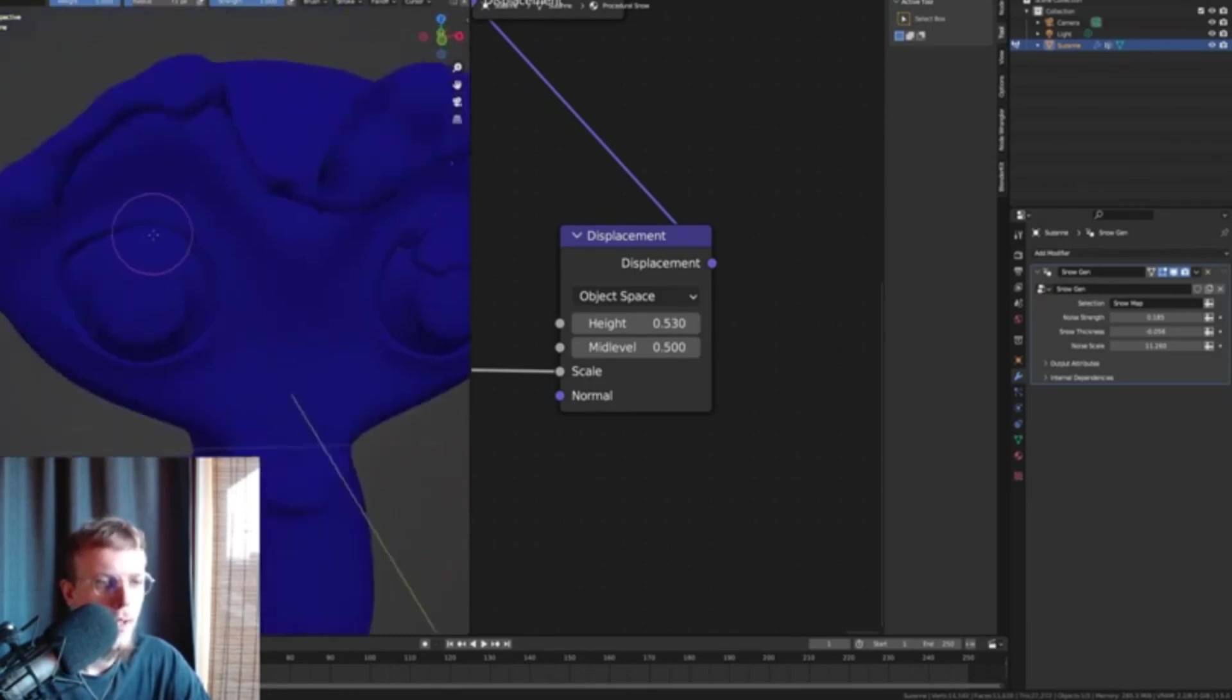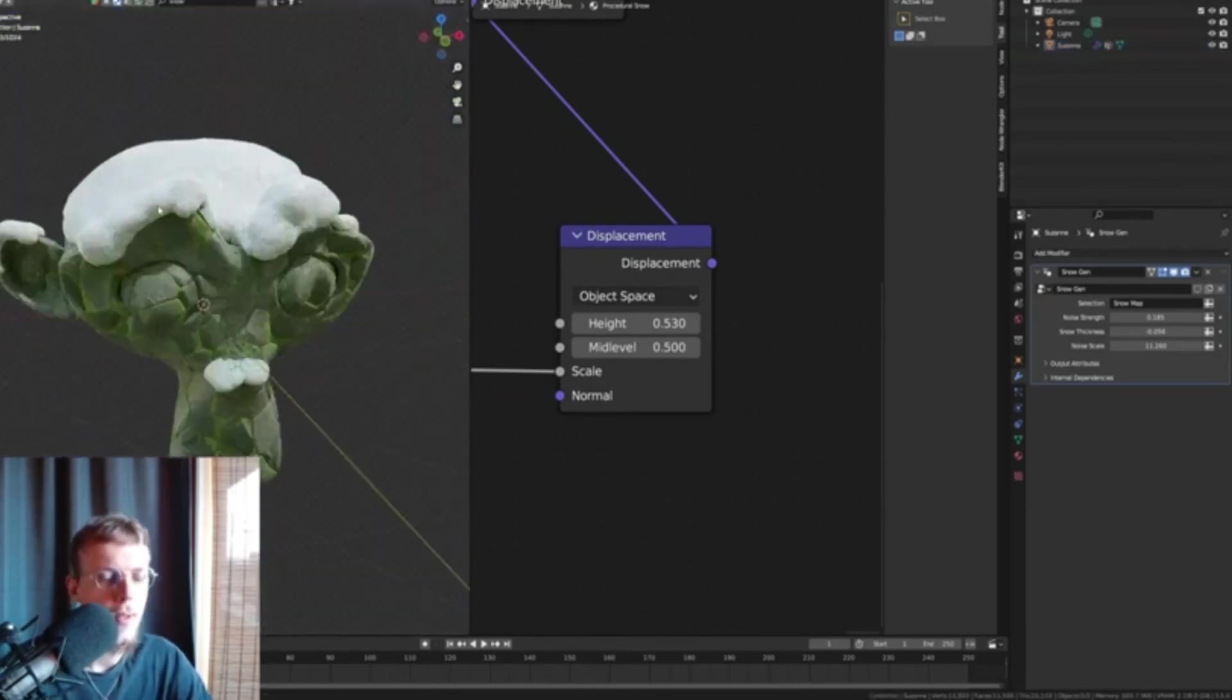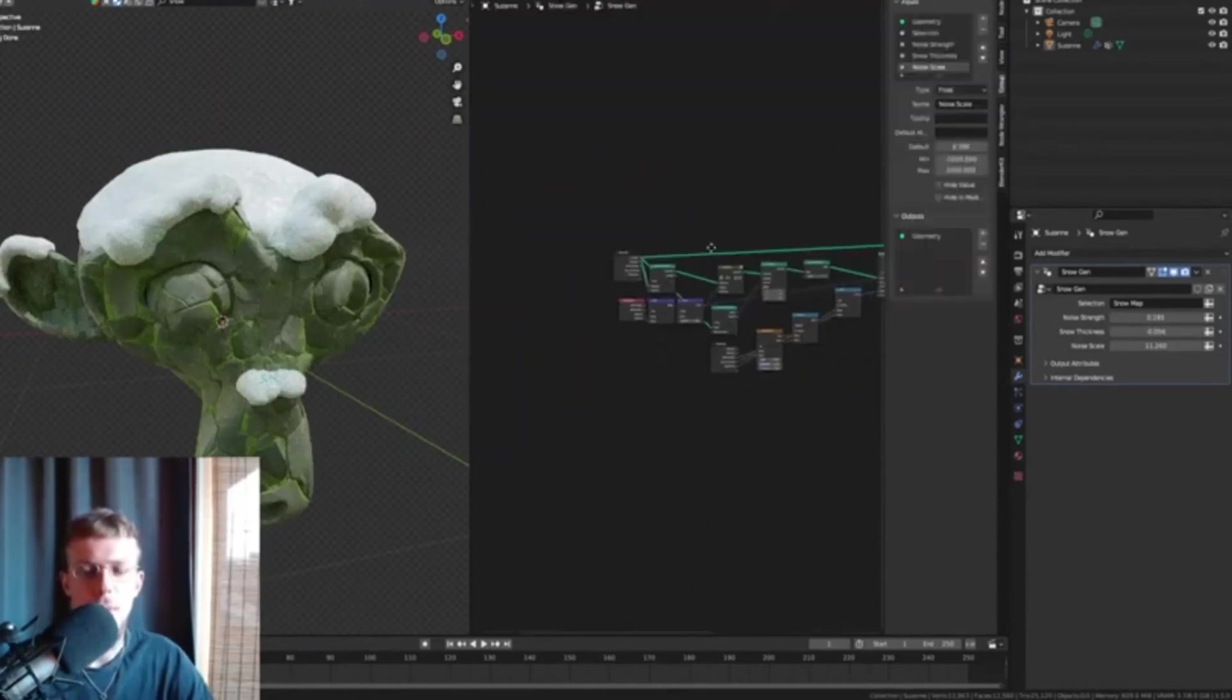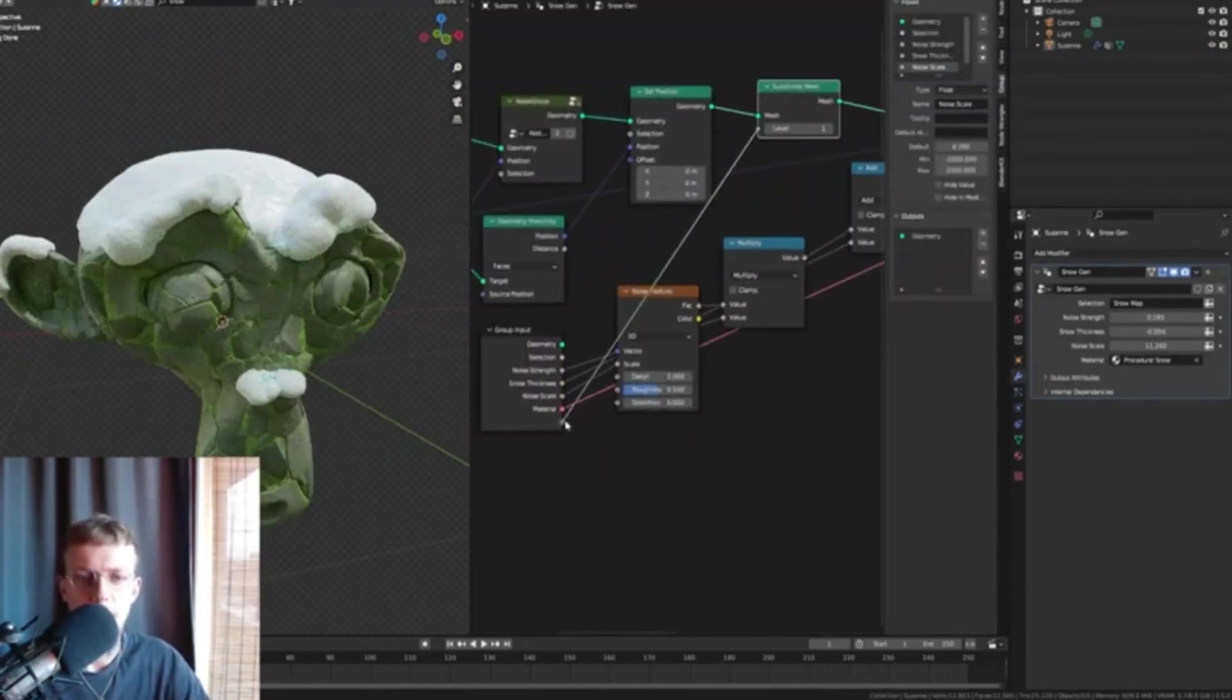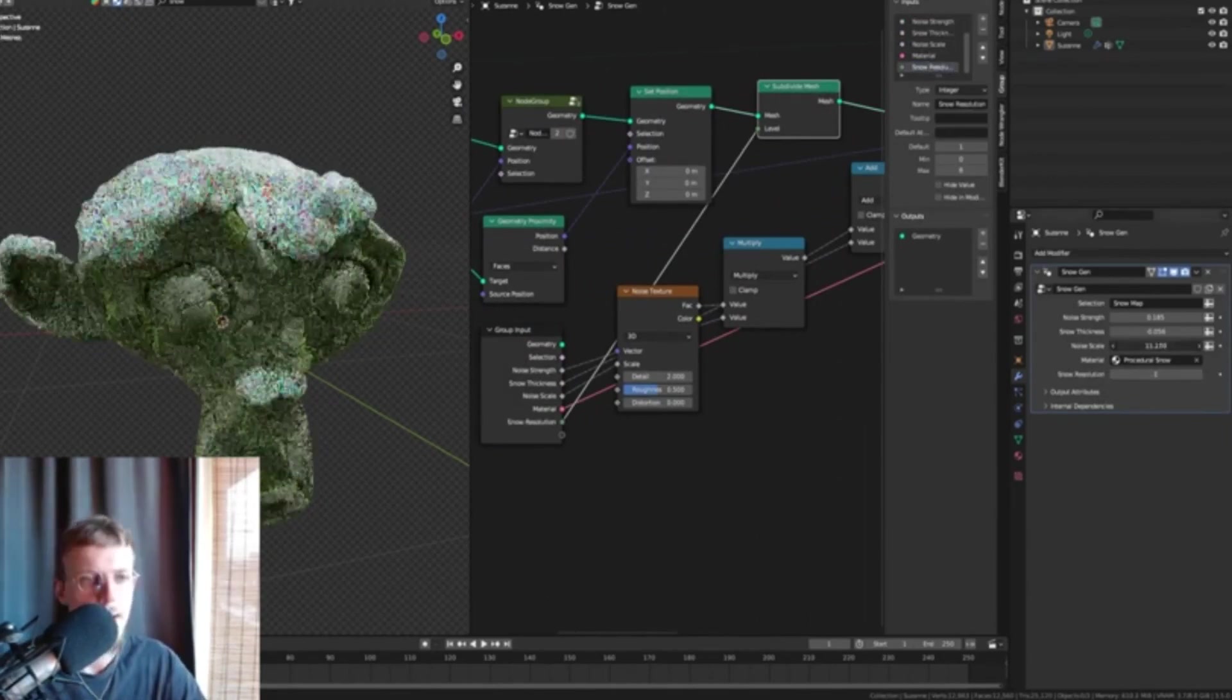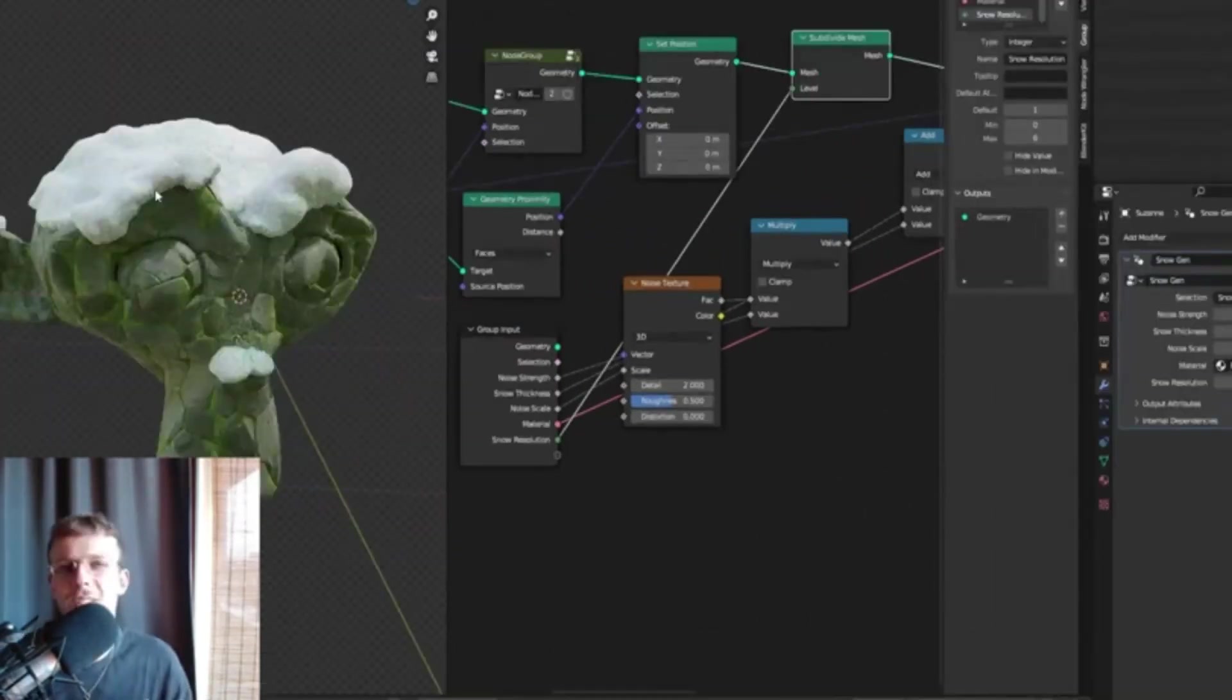However, the capabilities of this generator extend far beyond just snow. By altering the material in the modifier panel, users can simulate various layers on the surface of their objects, such as dirt, blood, honey, sand, or dust, thereby expanding the creative possibilities and applications of this tool.